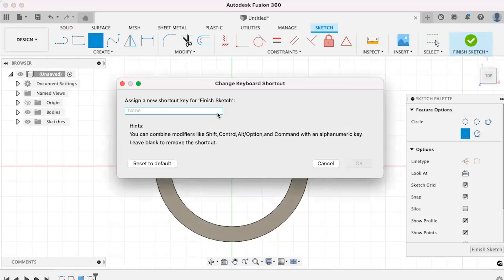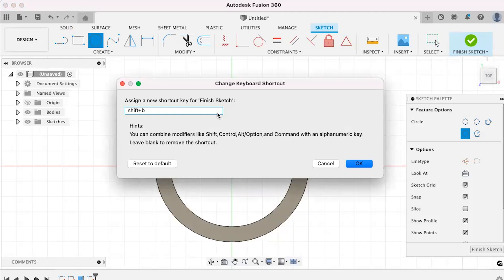After the dialog box appears, use your favorite key or combo keys to set as your new custom keyboard shortcut. You can also combine modifiers like Shift, Control, Alt, Option, and Command with an alphanumeric key to give you your perfect and unique keyboard shortcut. When you're finished, hit OK.